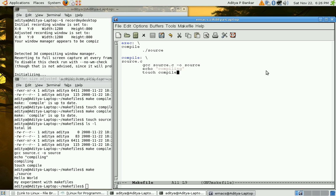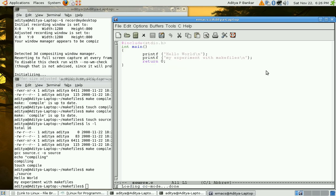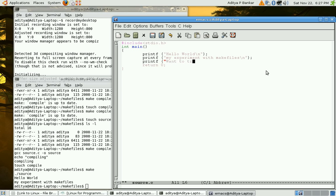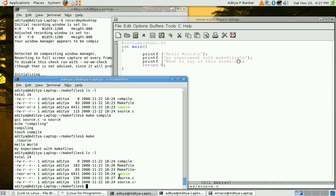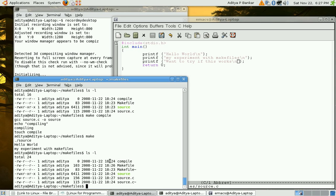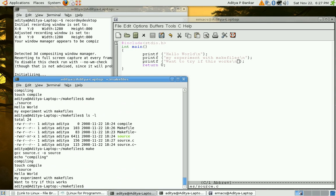If I change my source dot c by putting one more printf over here. And I have saved this file. Now if I do ls minus l then source dot c is pretty much new as compared to compile. So execution of gcc is required. And let's see if it happens. Yeah. And it's done.